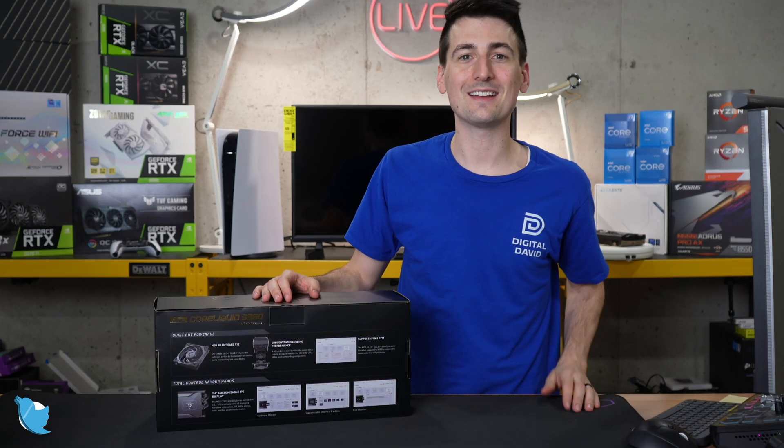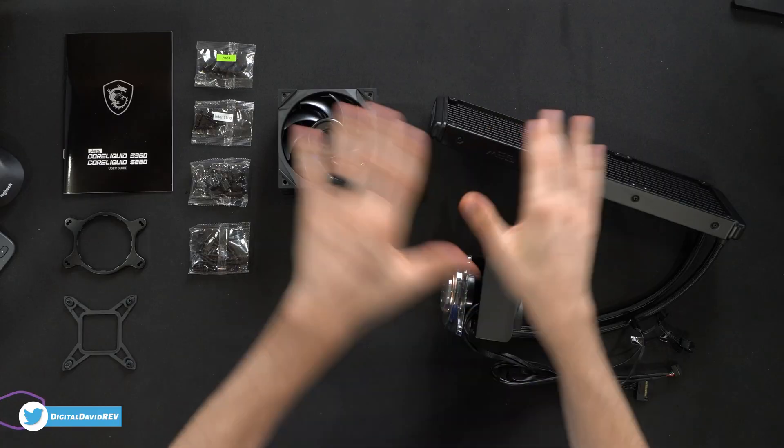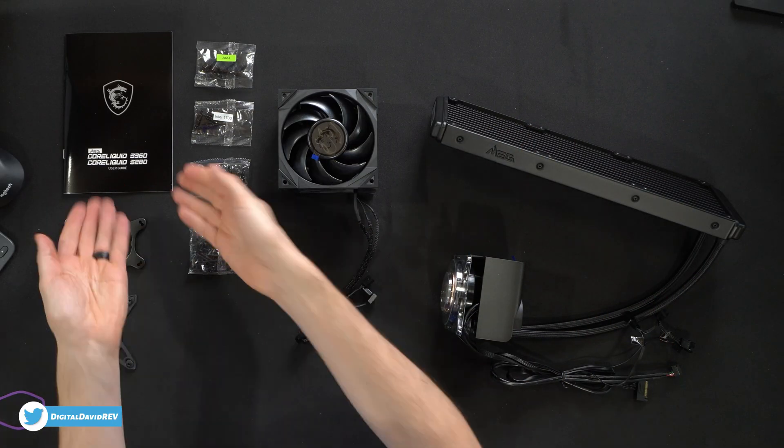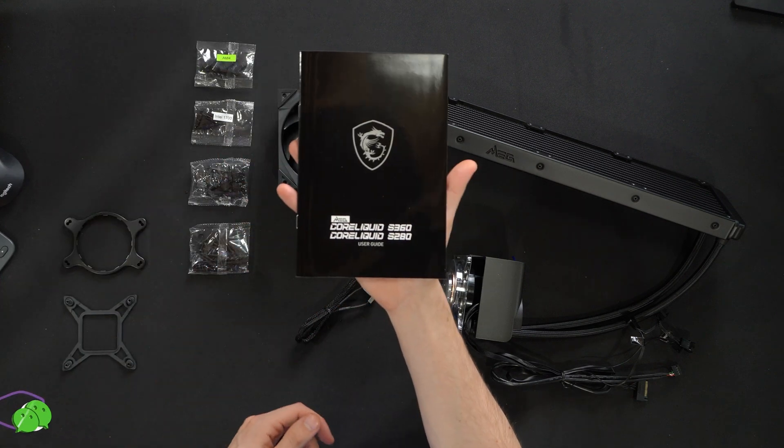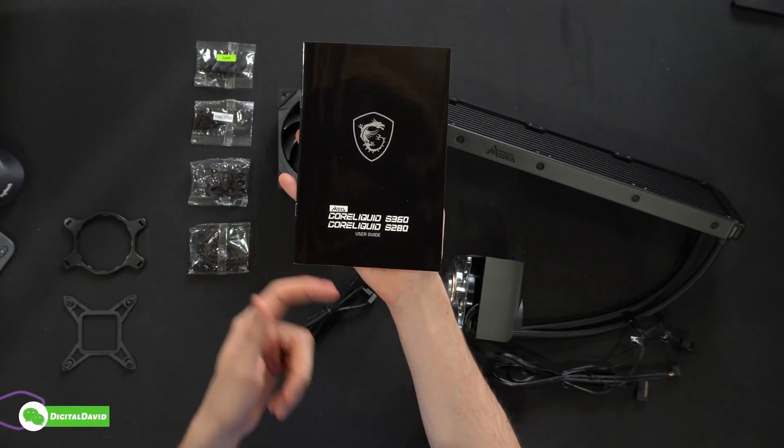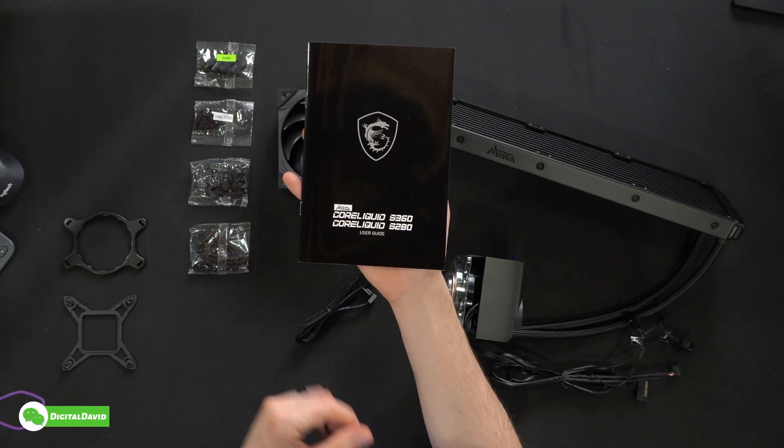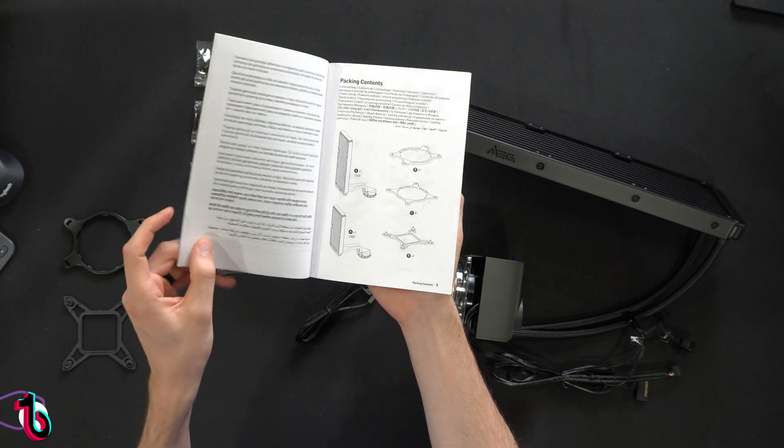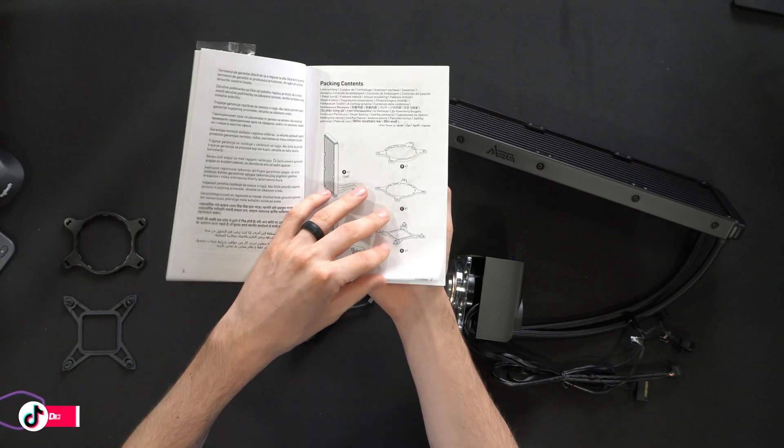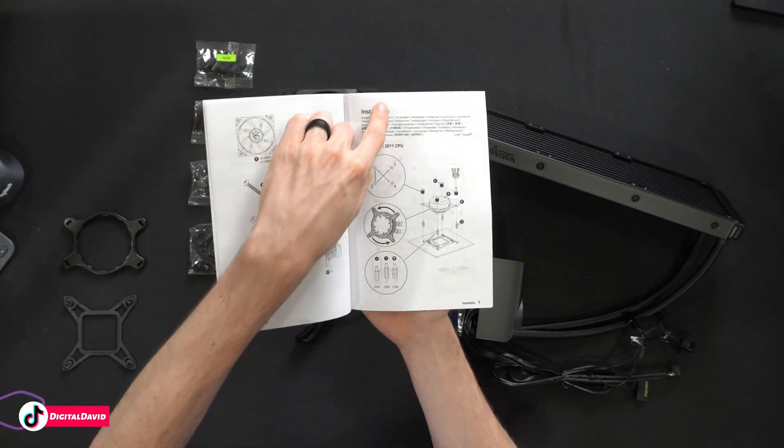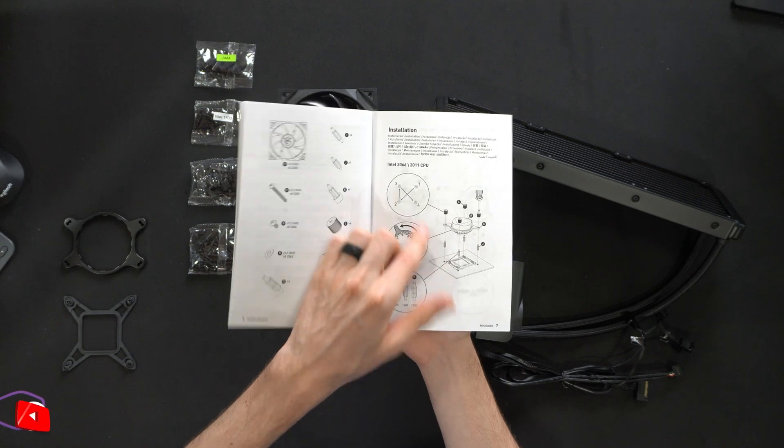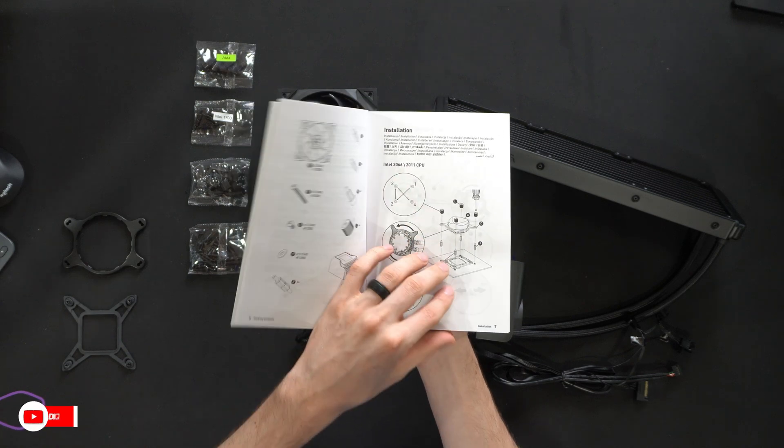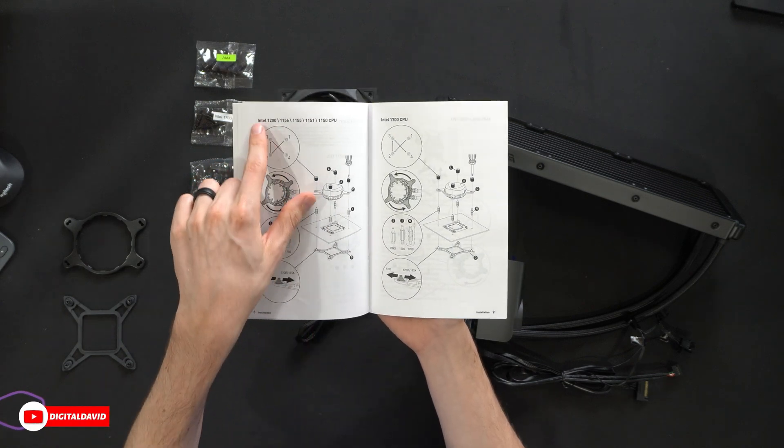Now let's go ahead and open it up and look at the contents. First up, you can see we have our user guide and manual for both the Core Liquid S360 and the S280.